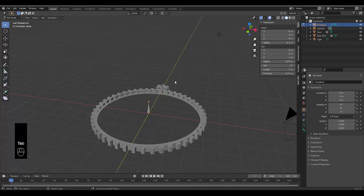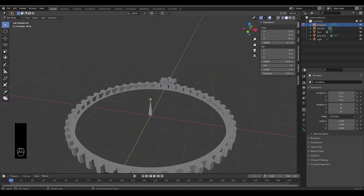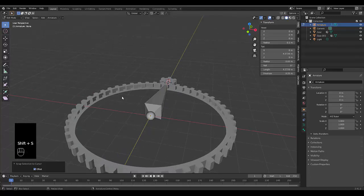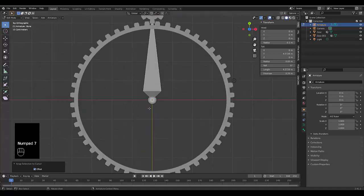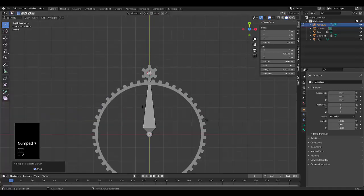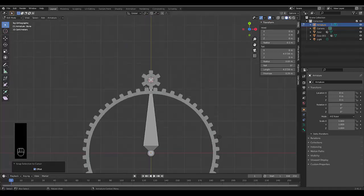Go into edit mode and you can always click over here to choose those options. Choose the top piece over there. Press shift S and say selection to cursor. Numpad 7. This is perfectly neat now which is exactly what we want.